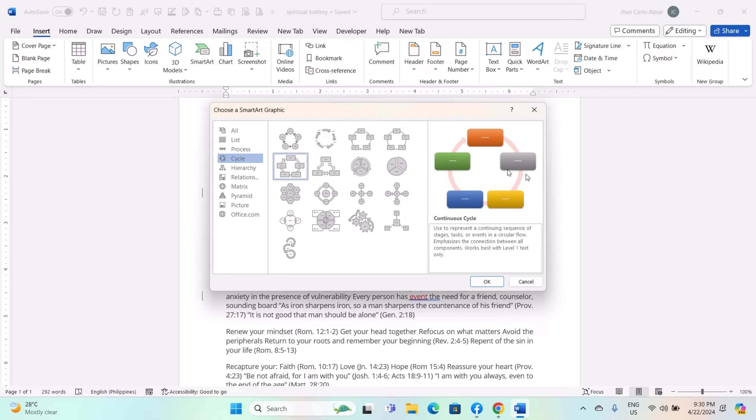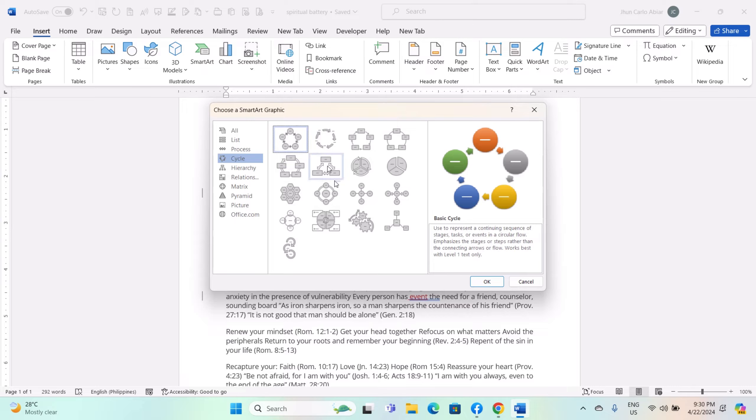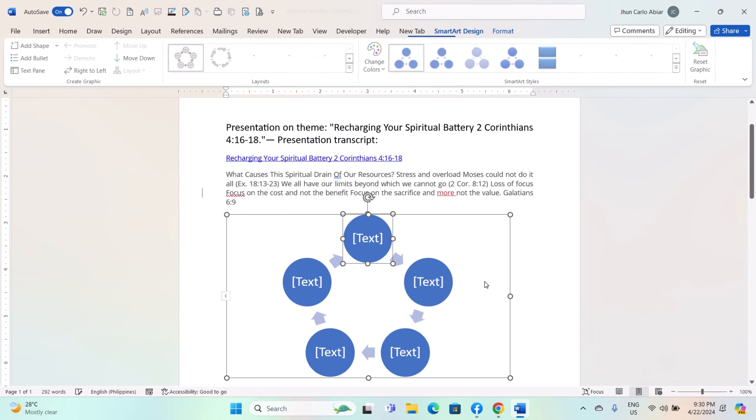As you click on different SmartArt graphics, you will see a preview displayed on the right side of the dialog box. Take your time to explore the options and choose the one that best suits your needs.